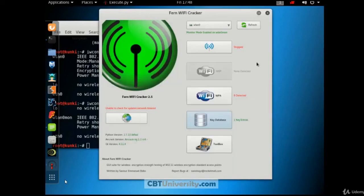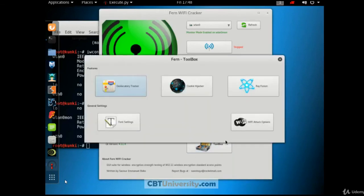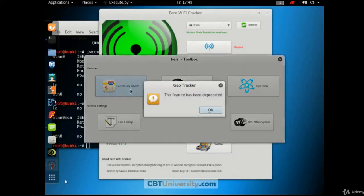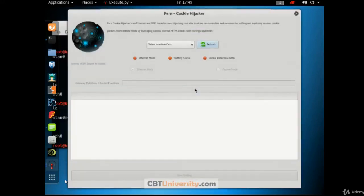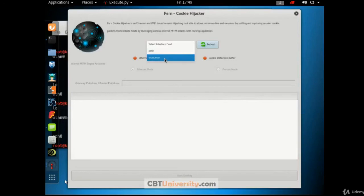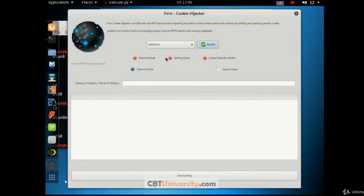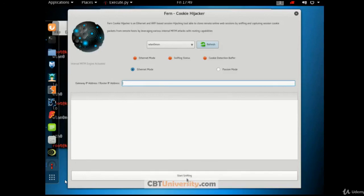Close. And you have some features. Default toolbox. And that is for the geolocatory tracker. So right now this is deprecated one. And the cookie hijacker. You can select the same interface. That is a mon. And you can start utilizing this feature. Here if you know, if you are connected to an access point, you know the gateway or the router IP address. And you can start sniffing the packets. You can capture or hijack the cookies. Let us close this.